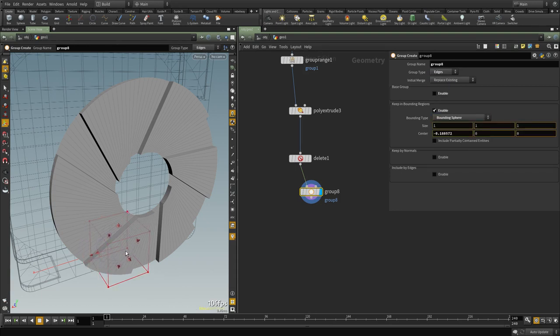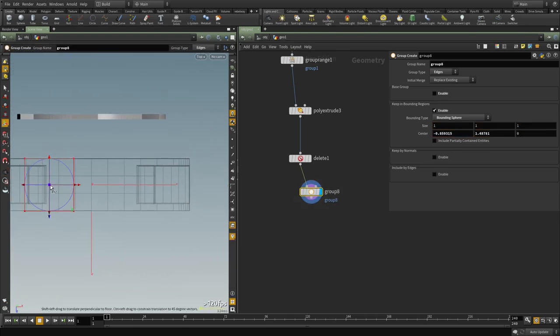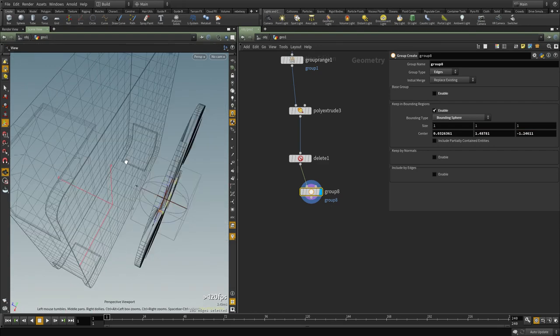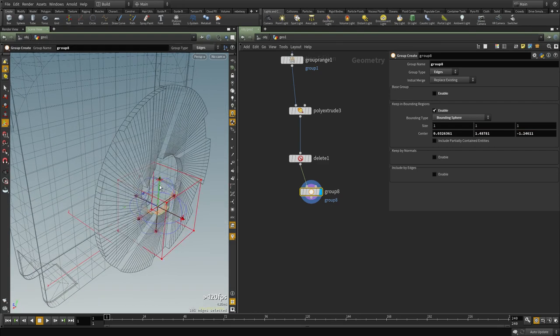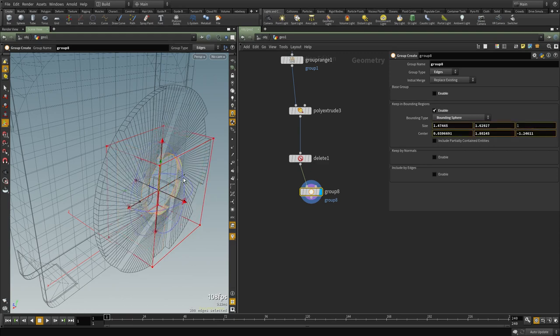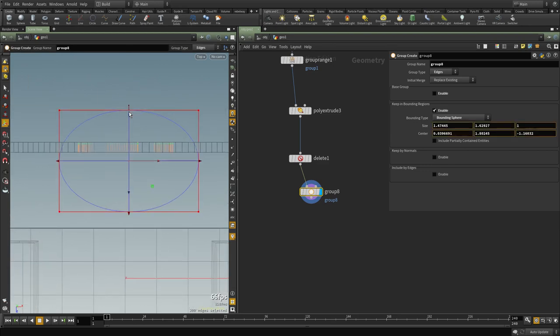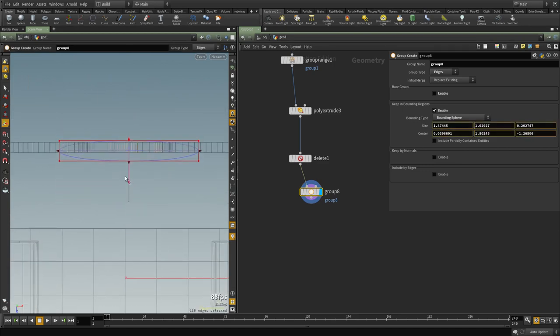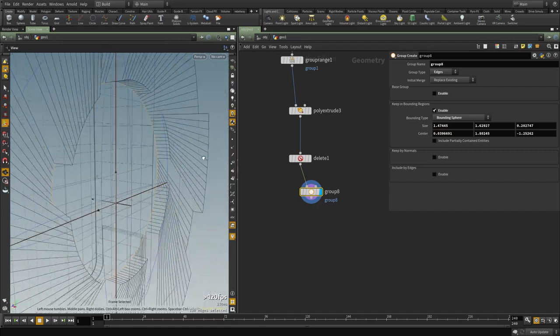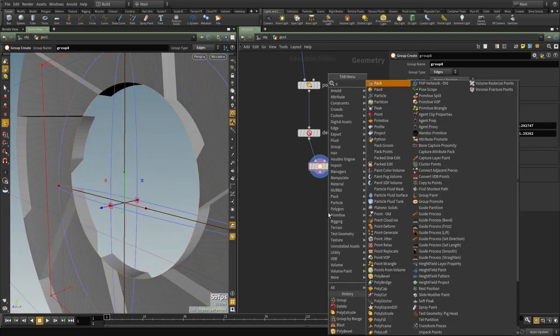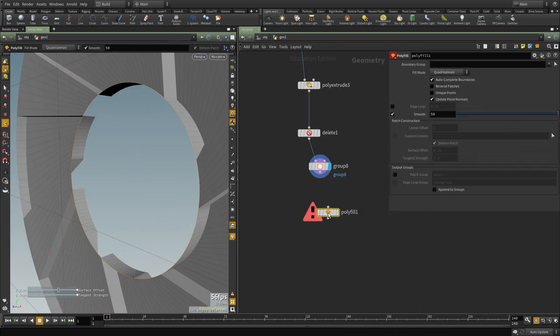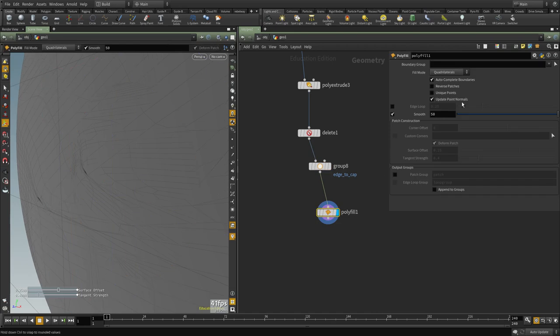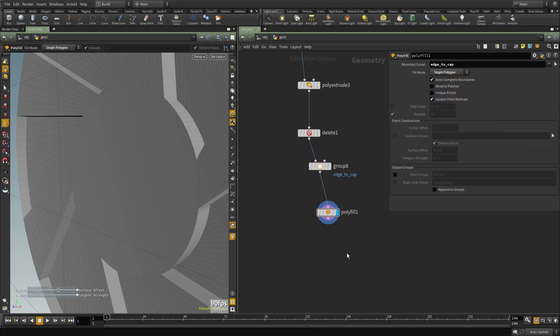And I'm going to use a sphere for that, let's move it up and let's make it thinner so we can select the details that we need. Cool, so now we have that selected and now we can use a polyfill. Let's call this edges to cap.